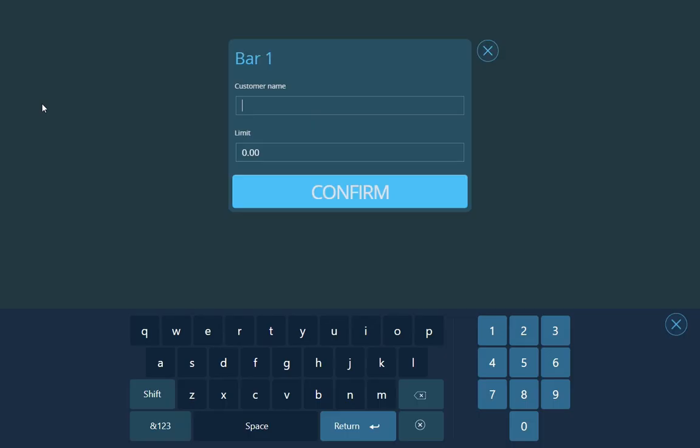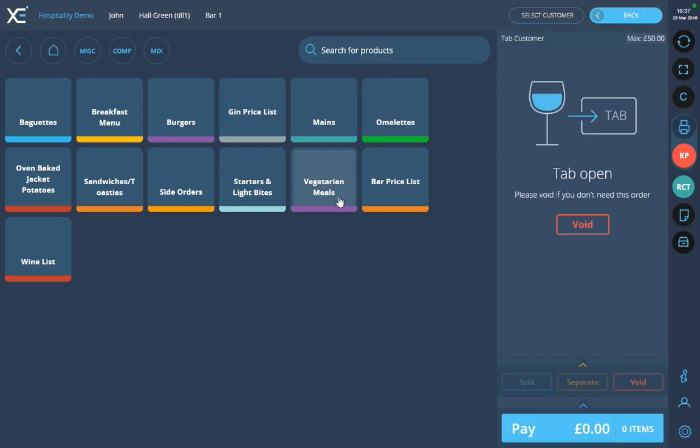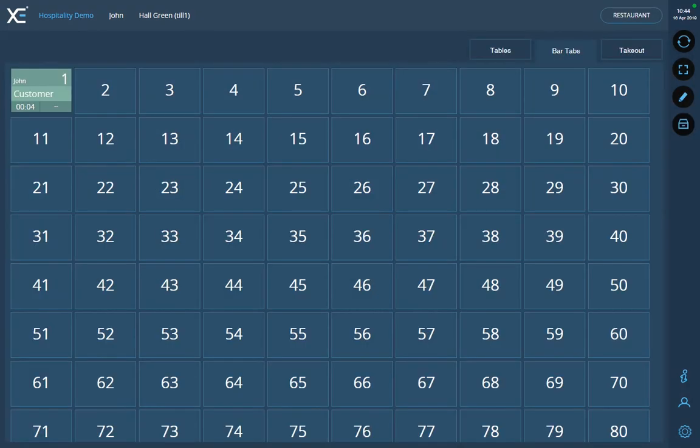Type in the customer's name and their spending limits if they want one. Then click on confirm to open that bar tab, which again will mark it as in use on the system and will show you the staff member, the time since it was opened, and the customer's name.